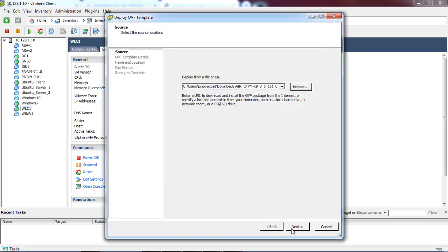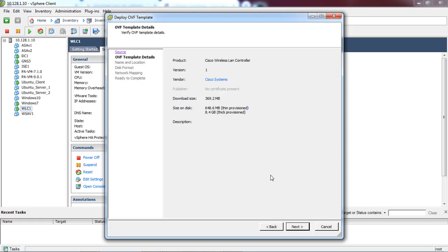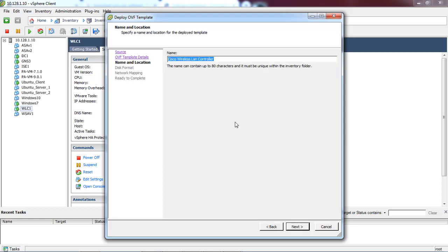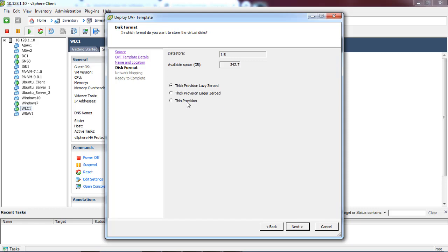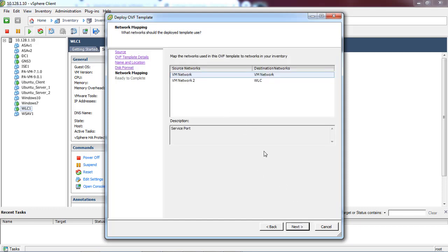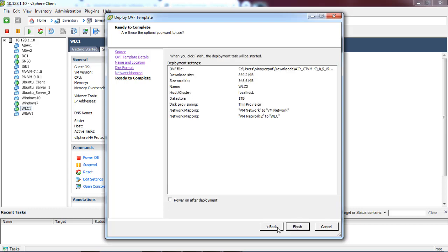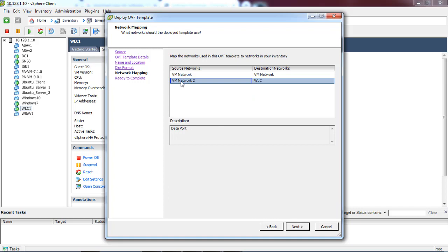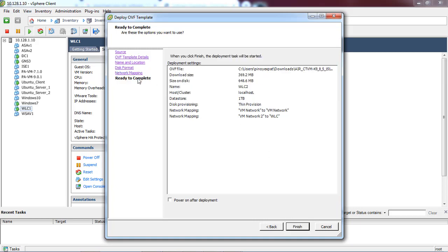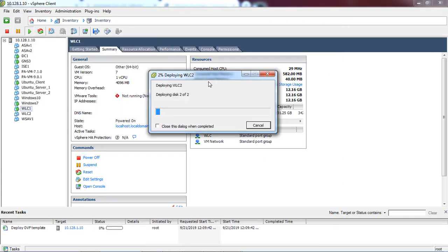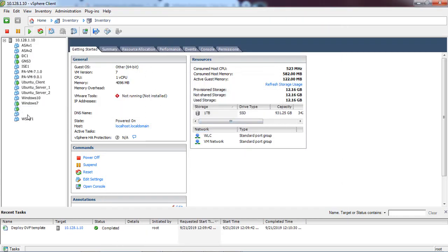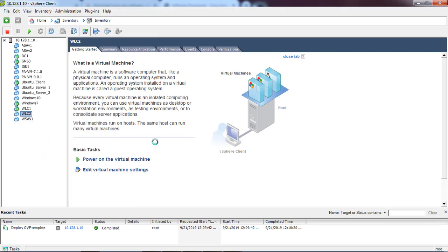Now we're going to install the new wireless controller. We just select the software file then click Next. Change the name of the wireless controller to 'two' because we have an existing one called WLC1. I always choose thin provision, then use the default settings, click Next, then click Finish.